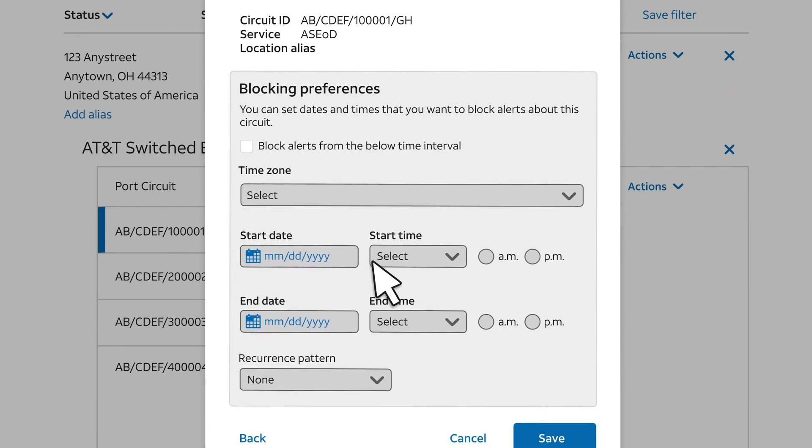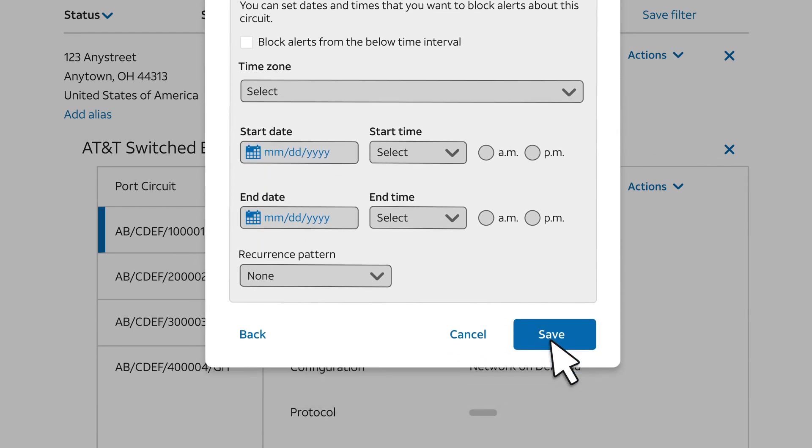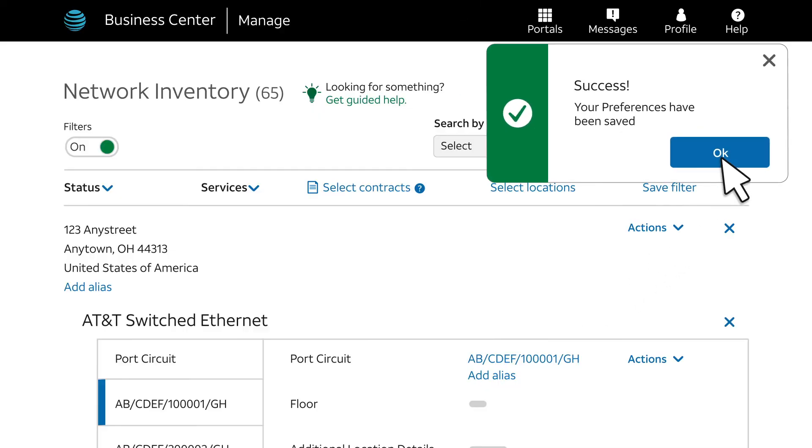We won't use this feature now, but you can explore it on your own. Click Save. The system saves our circuit-level alert threshold.